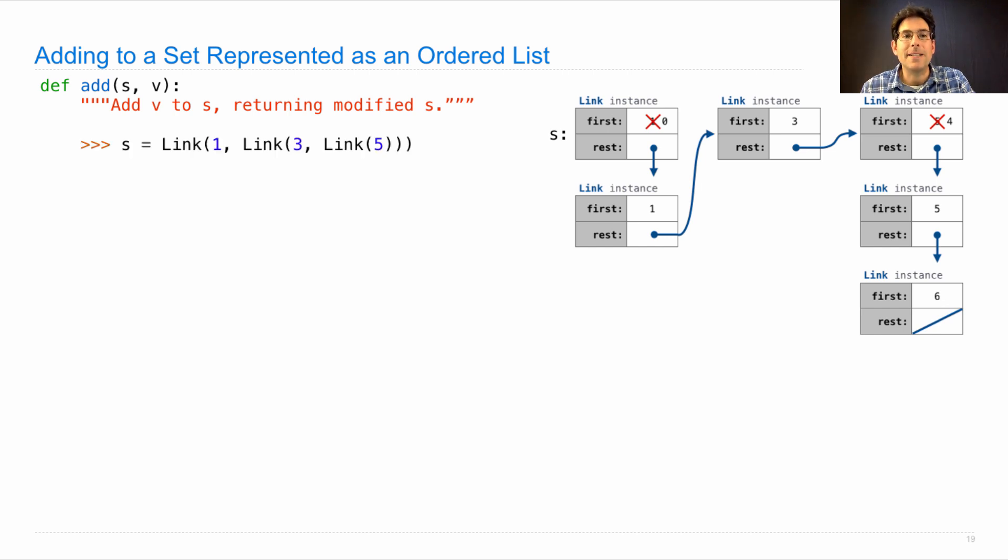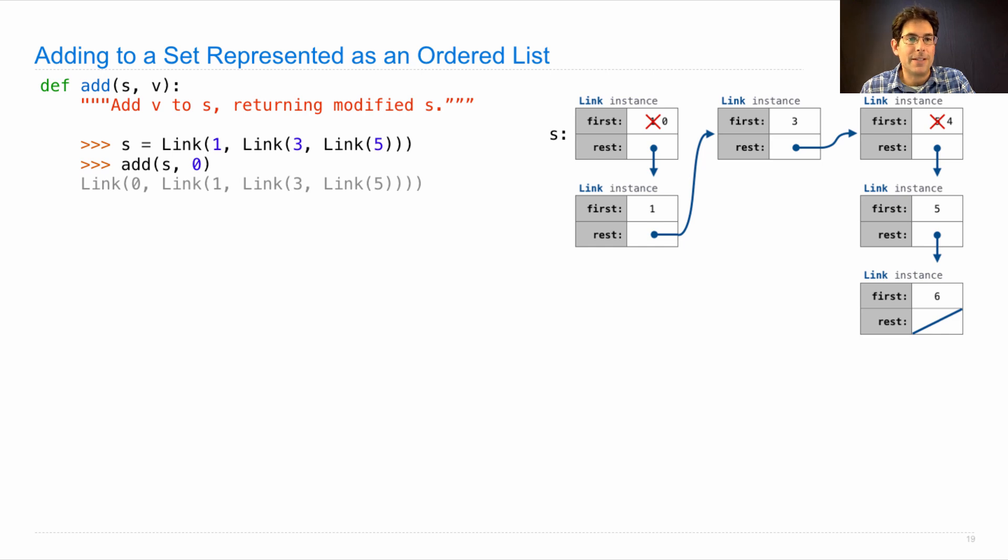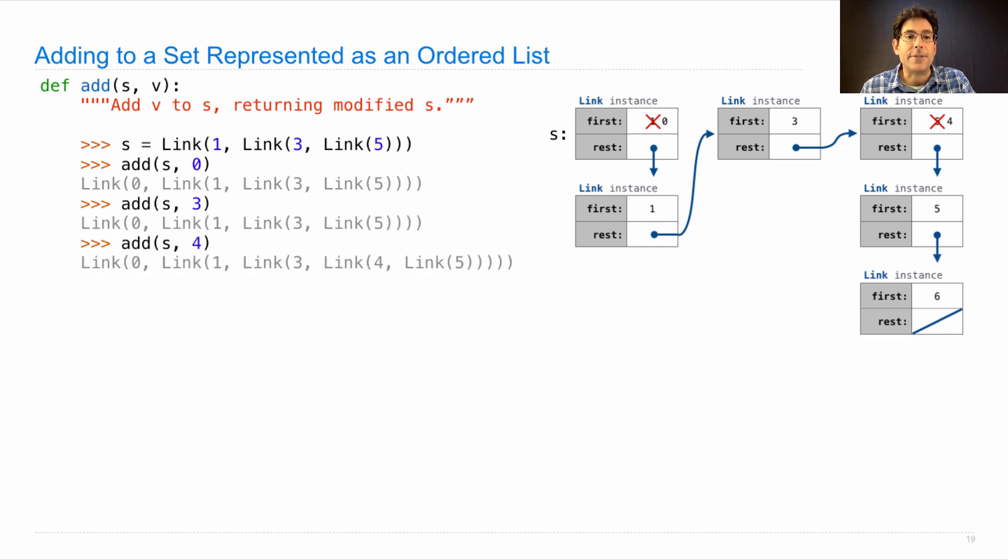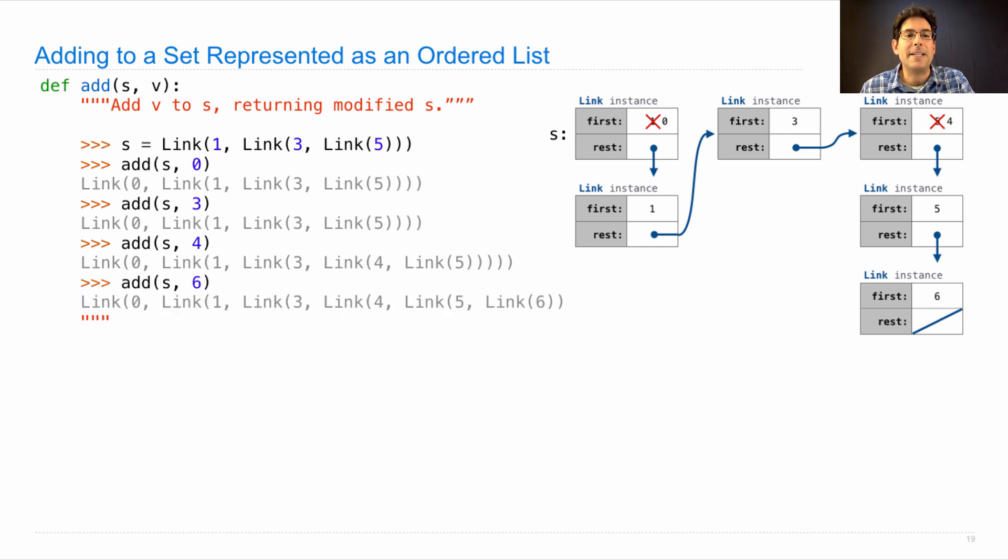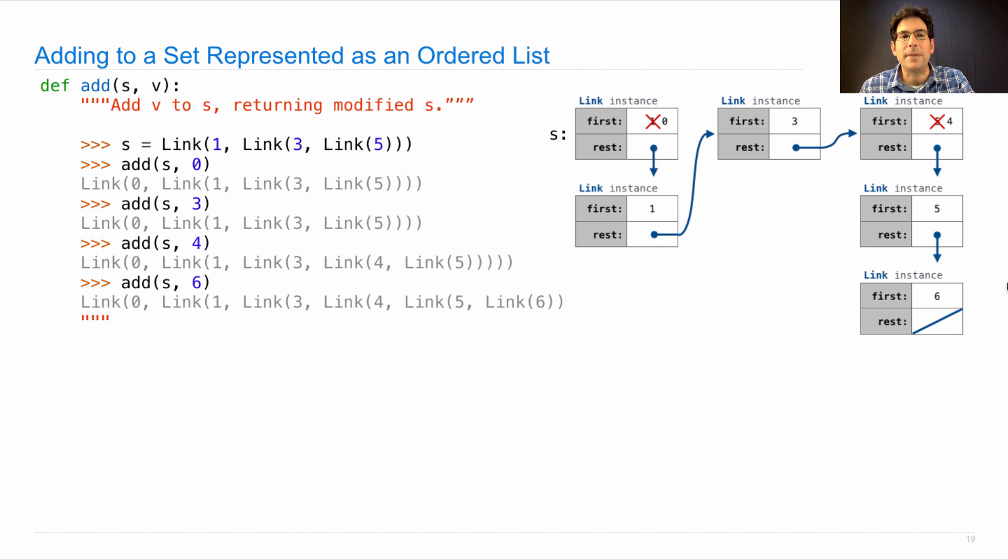Here are some examples. If s is one, three, five, and we add zero, then it's zero, one, three, five. We add three, and it doesn't change. We add four, and the four shows up in the right place. We add six, it ends up at the end. And let's assume that s is not empty to begin with.